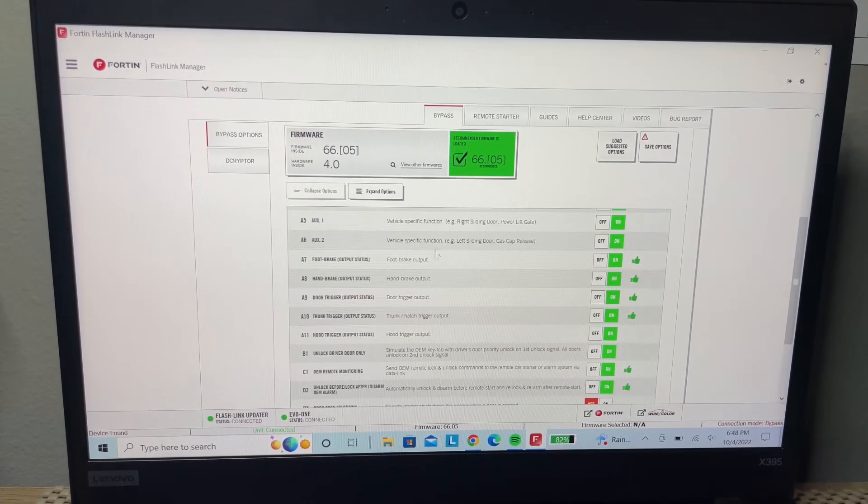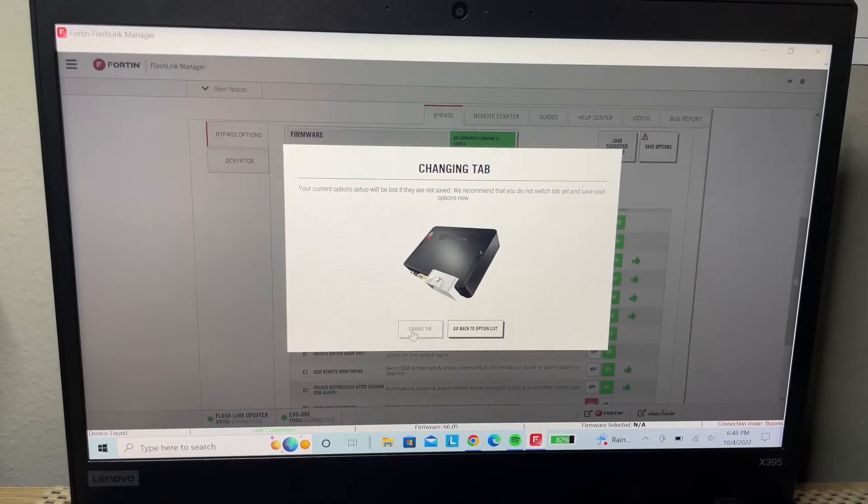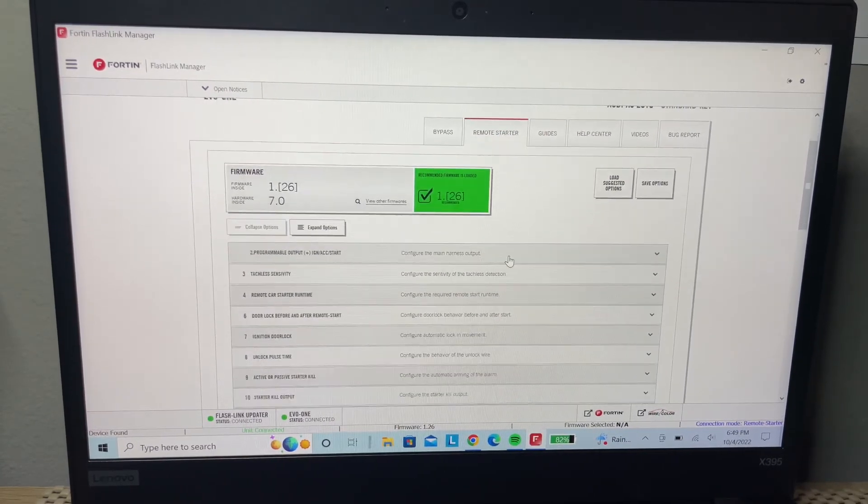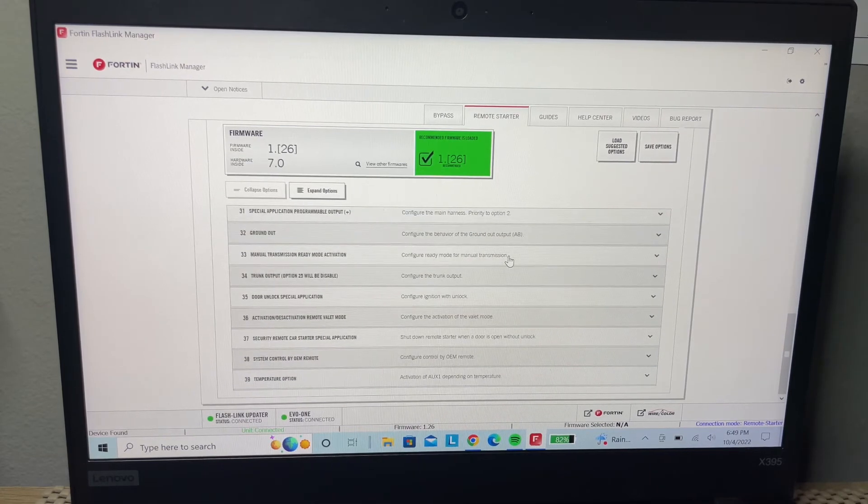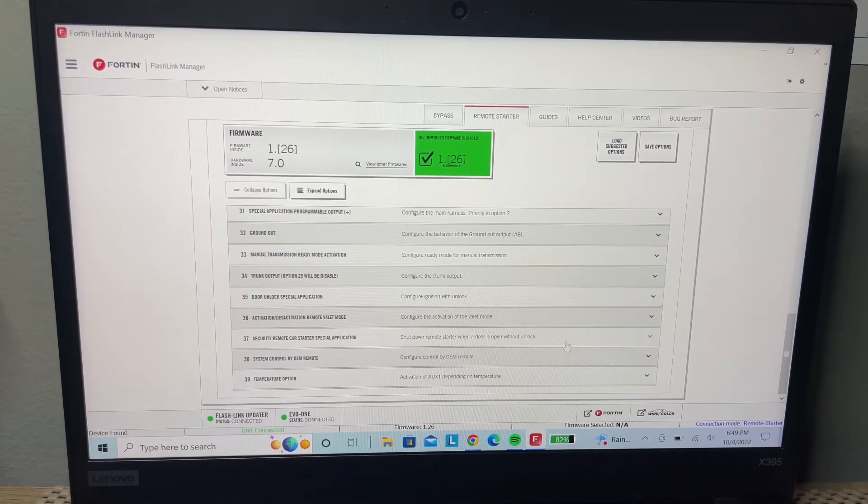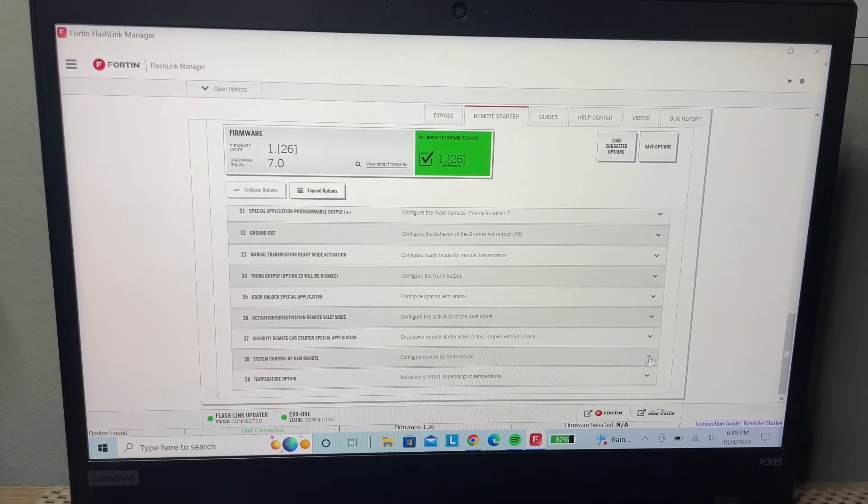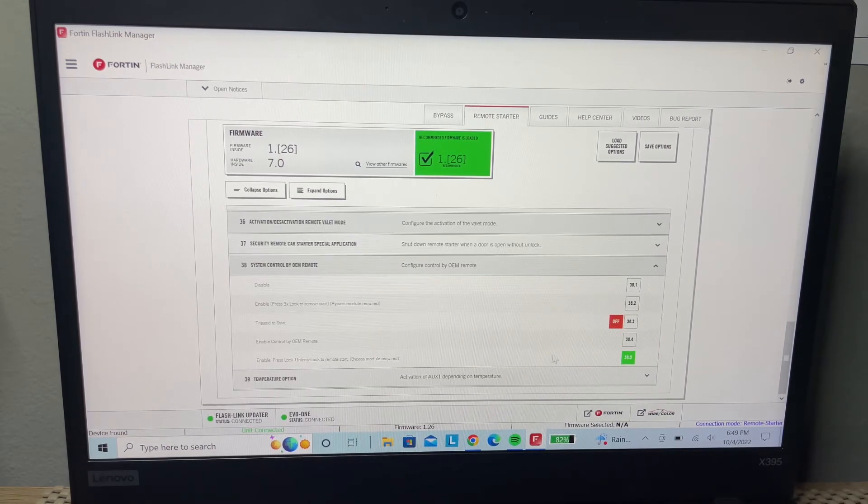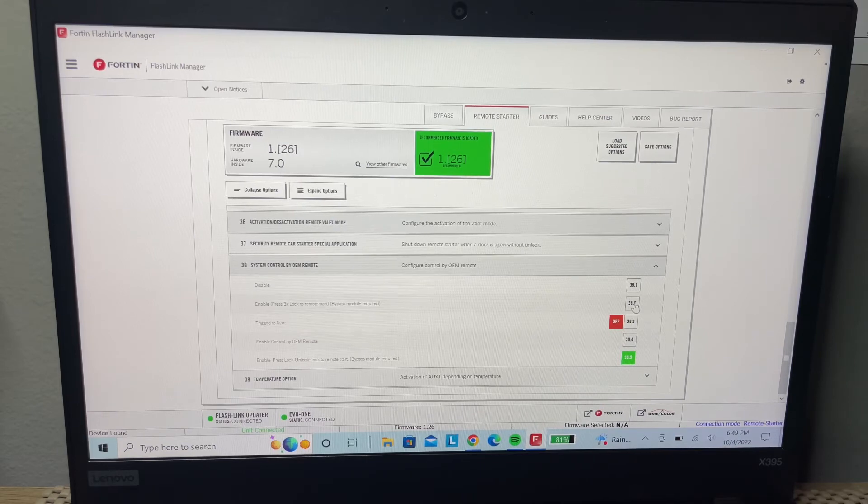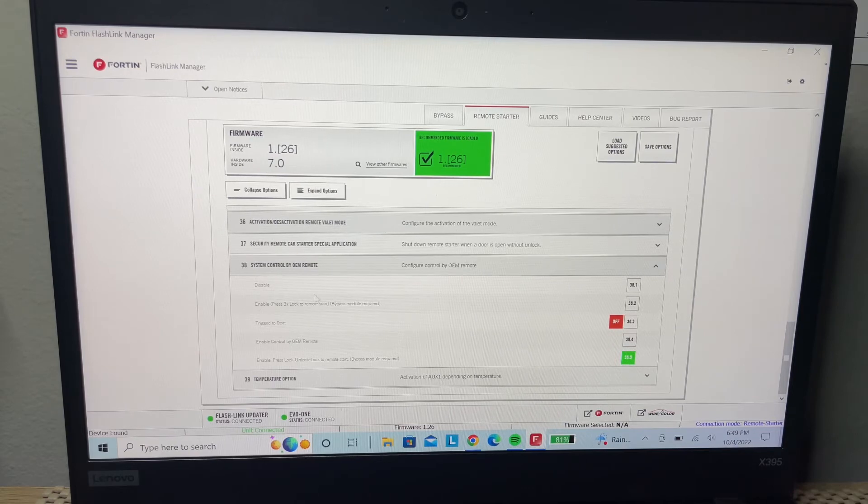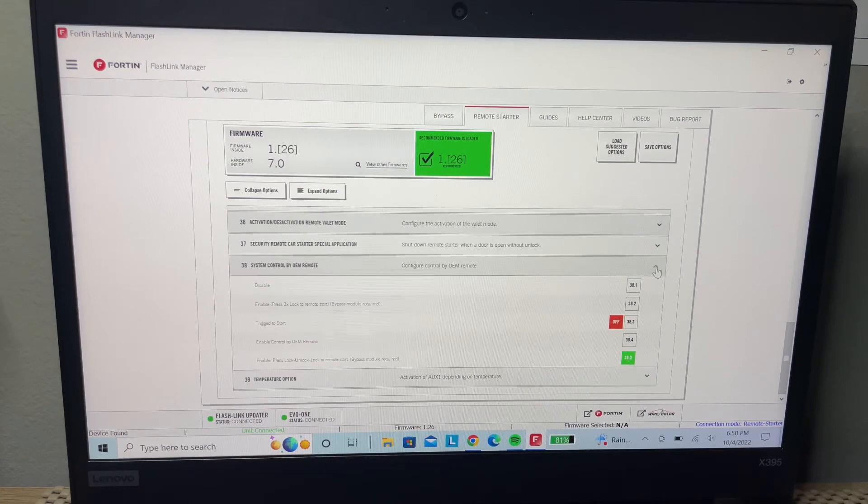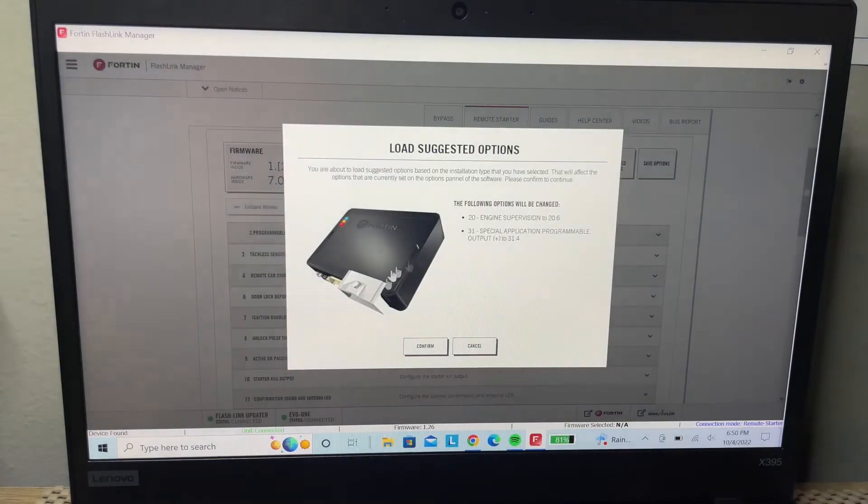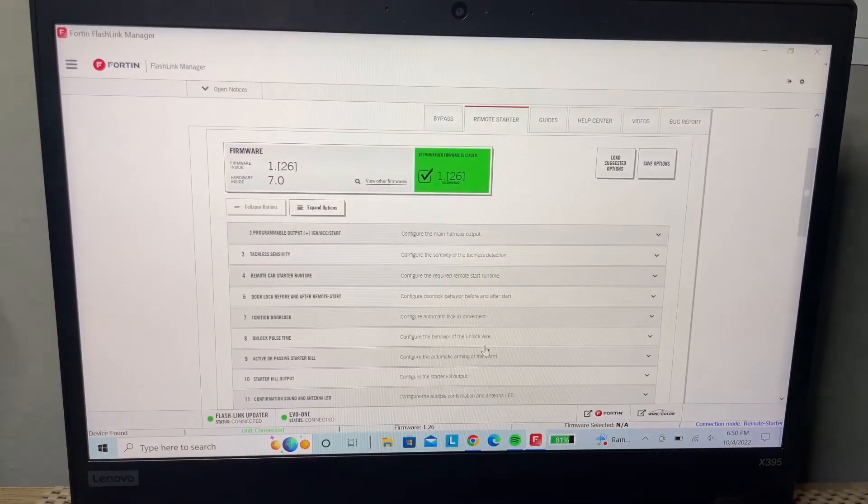Right here we're going to check the remote starter. If after reconnecting everything your remote doesn't crank or run the car, this is where you can check that. We're going to go to the 38, the second or the last, and click on it. These are the options you're going to get. Sometimes the remote start is disabled. You have to put it on three times lock button, or lock, unlock, and lock again to start the car. After making changes, check the loaded selected options and confirm. Don't forget to save options.